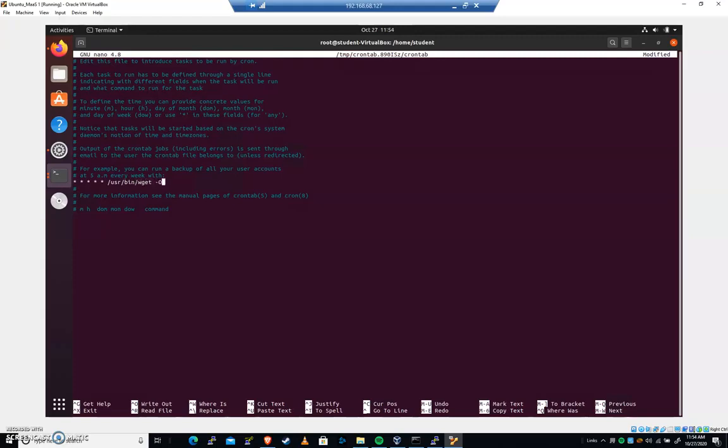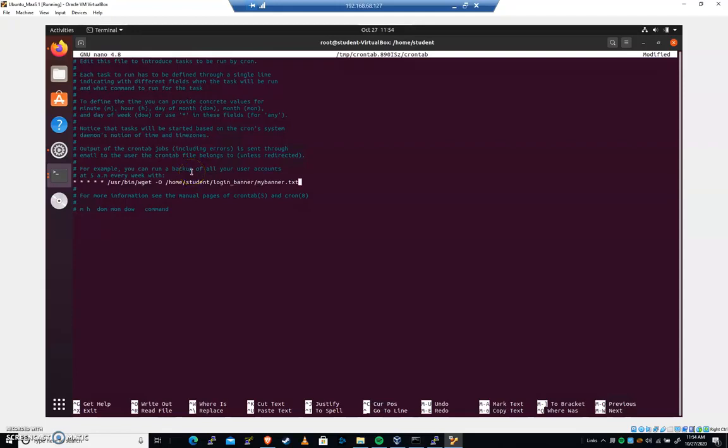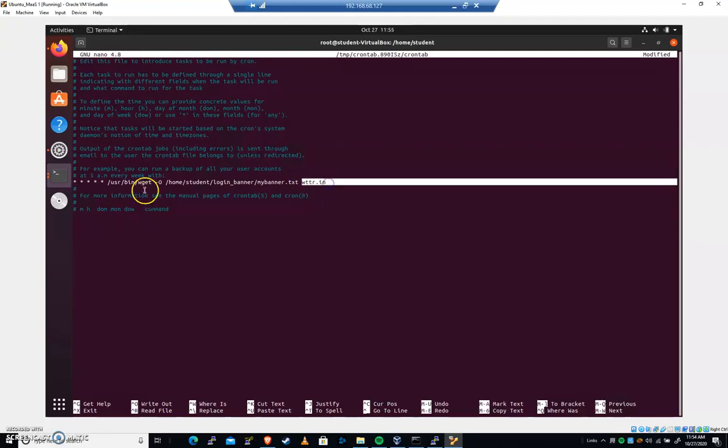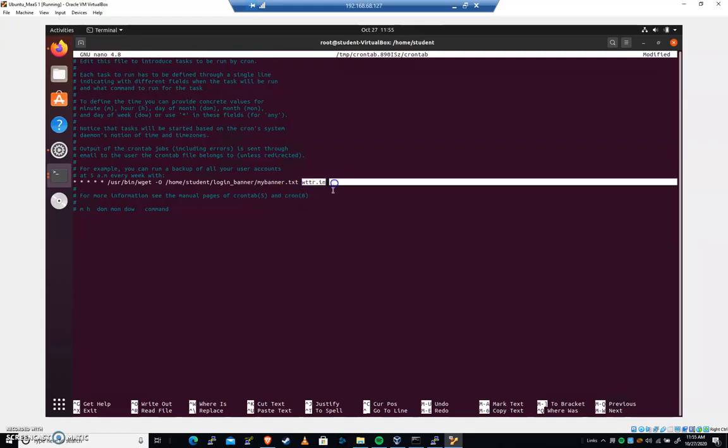And I'm going to put hyphen capital O and the name of the file, home student login underscore. I keep forgetting. I know I just looked at it. Hold on. Banner. And it's going to be my banner dot TXT, just like that. So now that's the file that it's going to write to. And then we want to grab W T T R dot I N is the website that we're going to fetch from. So every minute wget is going to create this home student login banner, my banner dot TXT. And it's going to get it from W T T R dot I N.